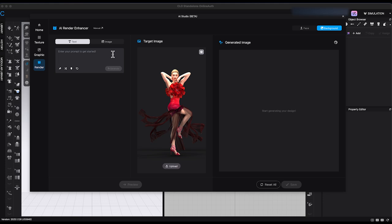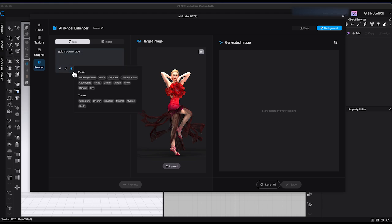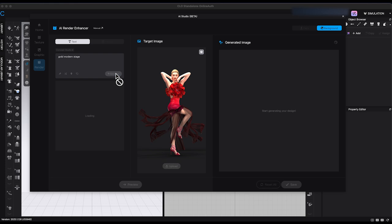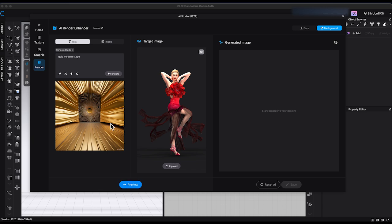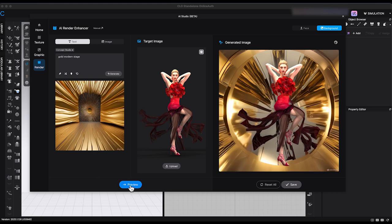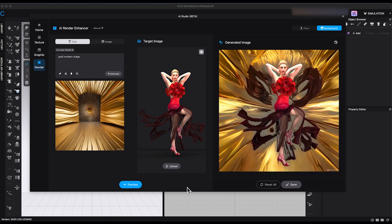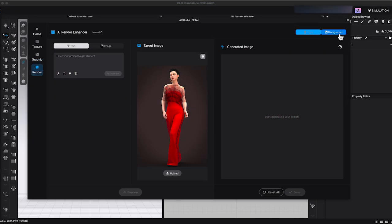To generate AI backgrounds, upload a render image, enter a prompt or use suggested keywords, click Generate, then preview the result. If you're not satisfied, keep using Refresh Preview or Regenerate until you find something that works. You can also upload your own reference image instead of typing a prompt to guide the result for both background and face.